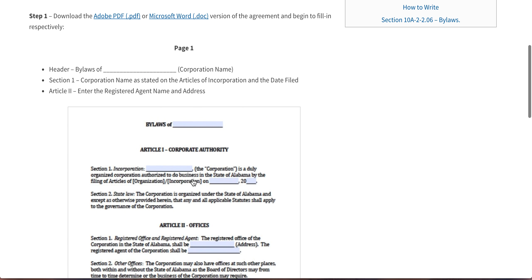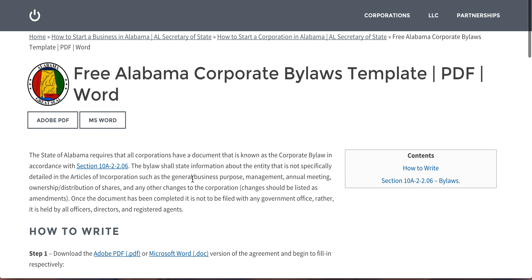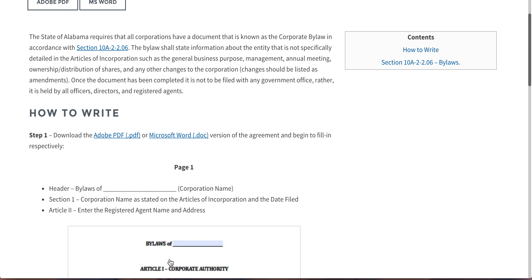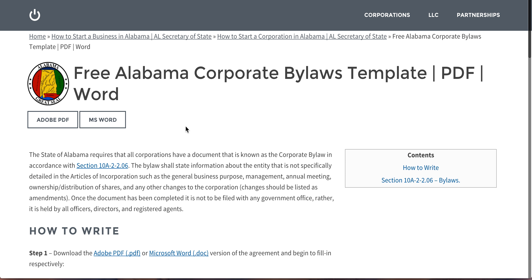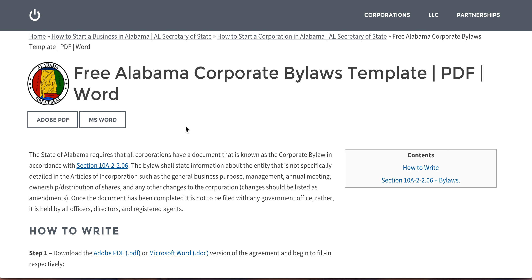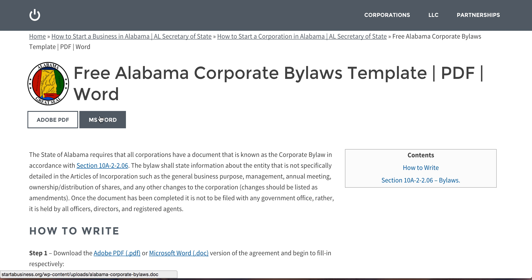That's basically what you have to do in order to complete it. This one is tailor-made to suit the laws and statutes of the state of Alabama as regards corporations. So again, feel free to use either format you want, free of charge. Thank you.